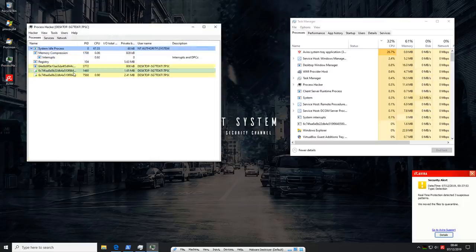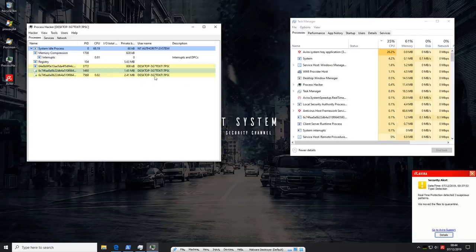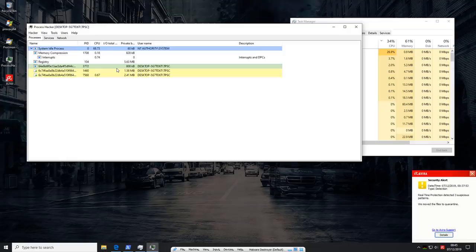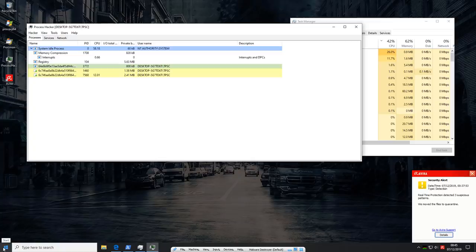So we've got essentially three different process here. These two seem to be very similar. Now, the real question is, are they going to persist upon reboot or are they just going to disappear without a trace? That's what we're going to find out. So we'll restart the system, run CCleaner, get rid of all the temp files, and we'll see if any malware prevails.